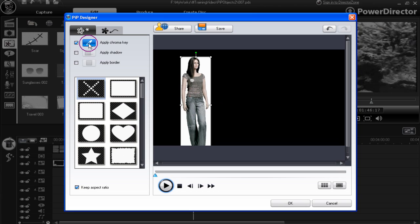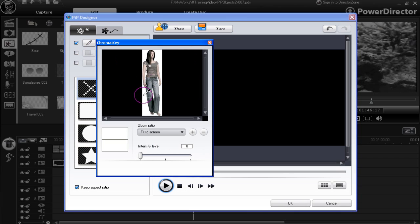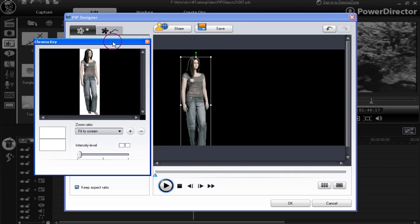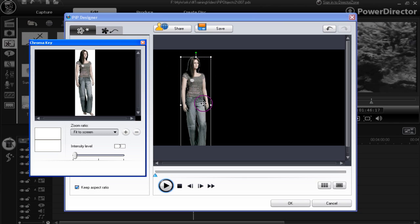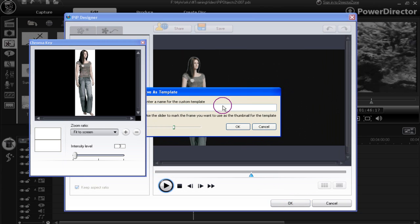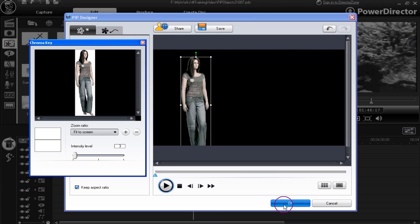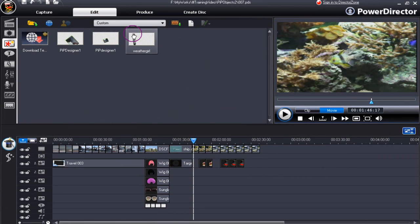Use chroma key perhaps to remove the white background. Move the intensity level, then move this to one side slightly so you can see the changes. We've removed the white background and we're left with a figure we could possibly use in a scene. All that needs to be done then is to save the template — click OK and we're done. That template has now been saved in our custom PIP objects.